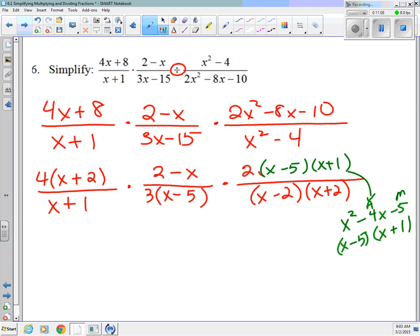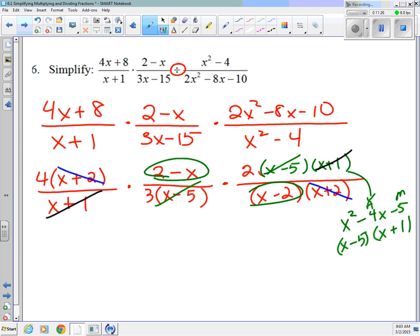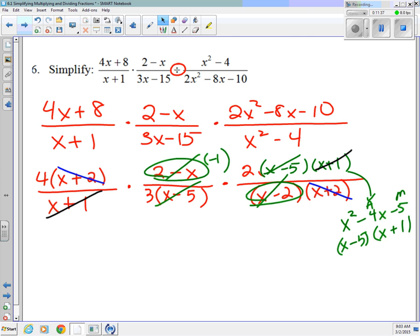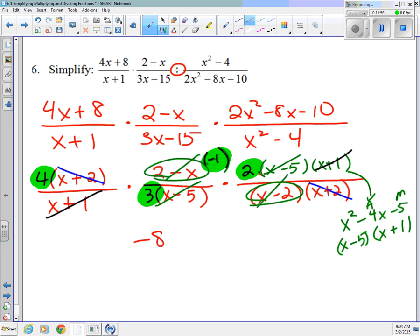Now it's just a matter of canceling. I see x minus 5 that can go away, x plus 2 that can go away, x plus 1 that can go away. And I also see 2 minus x and x minus 2, which divides to negative 1 — I put that negative 1 on top. Cleaning up what's left: I have a 4, a negative 1, a 2 on top, and a 3 on the bottom. Multiplying across: 4 times negative 1 times 2 is negative 8, over 3. This simplifies to negative 8 thirds.